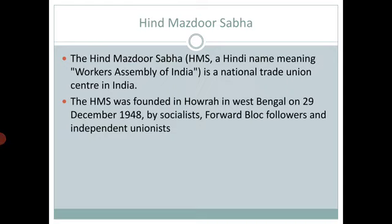The second objective of Hind Mazdur Sabha is to provide full opportunities for the development of mental and physical personality of the workers. Workers should be given the space in which they can develop their personality both mentally as well as physically. This is one of the objectives of Hind Mazdur Sabha.